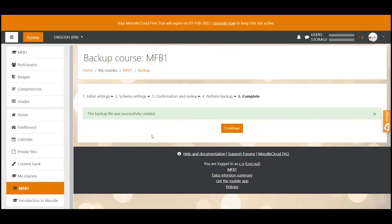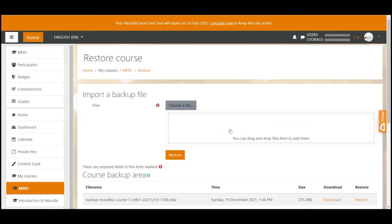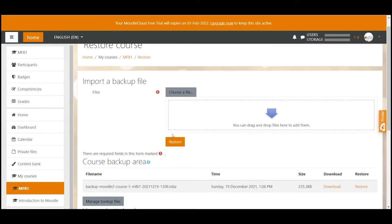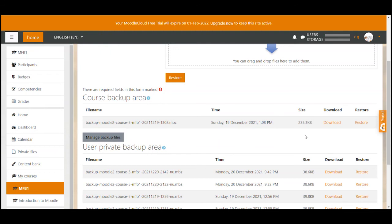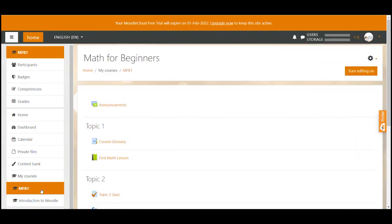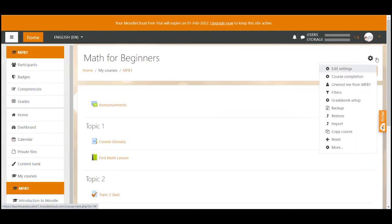After successful backup you can now click on continue and Moodle takes you to the place where all your course backups are stored. Here you can see the name, time when the backup was created and also the size of the backup file. So this backup storage place that Moodle just navigated me to when I click the continue button can be found when you are in a course. Click the gear icon and select restore from the drop down.